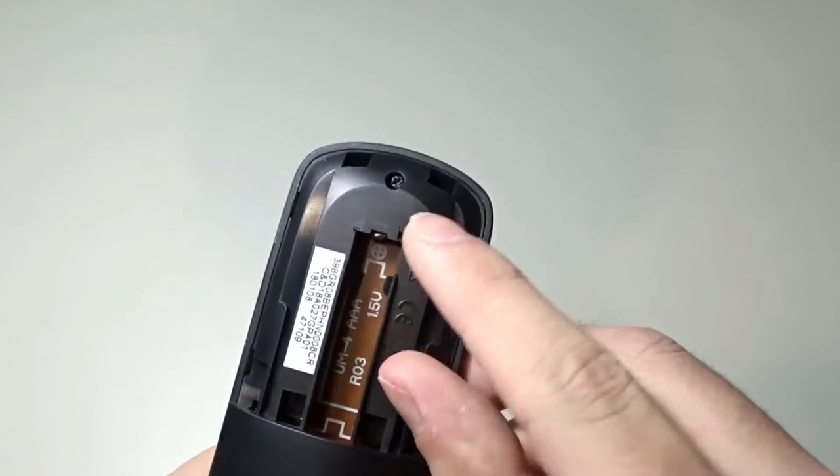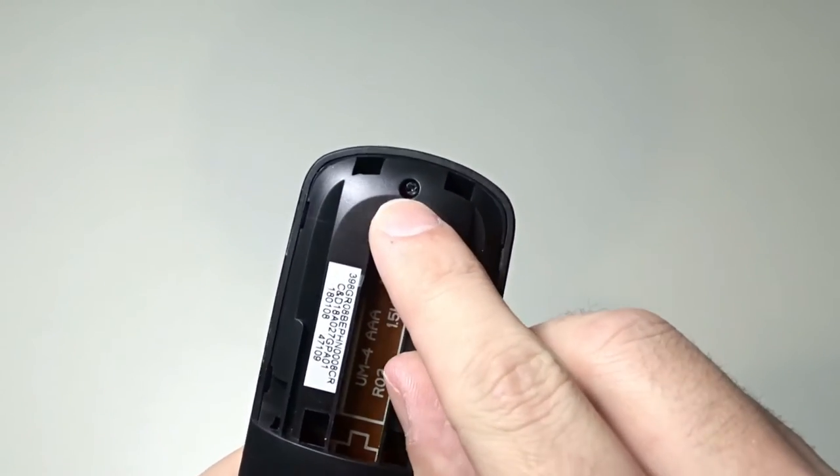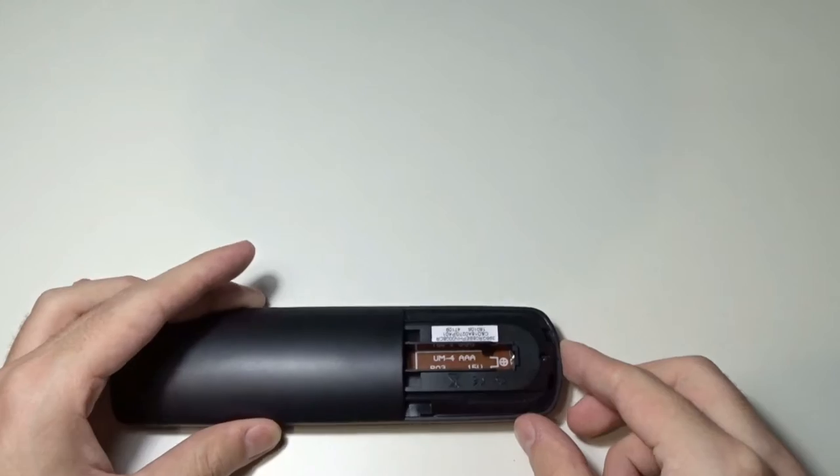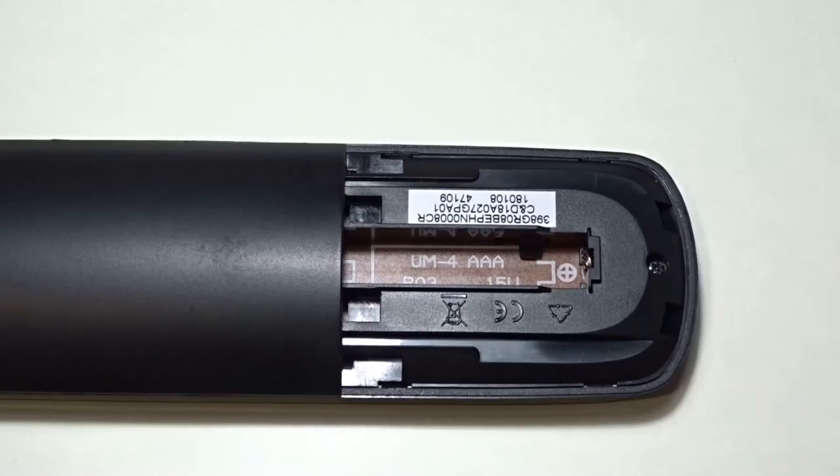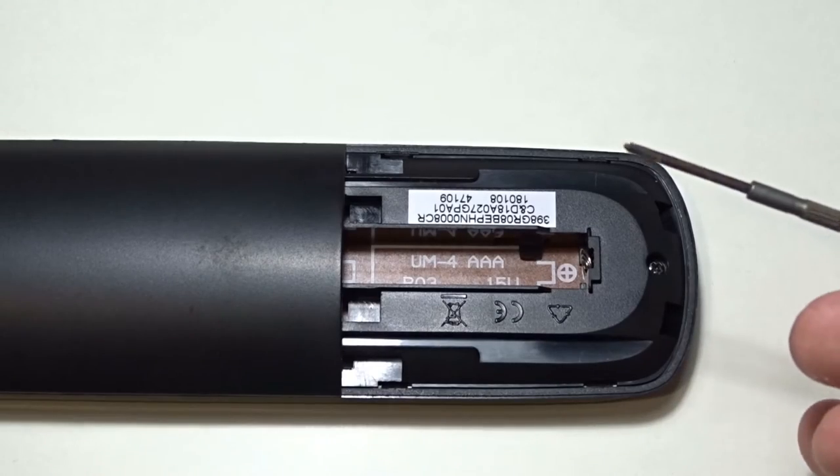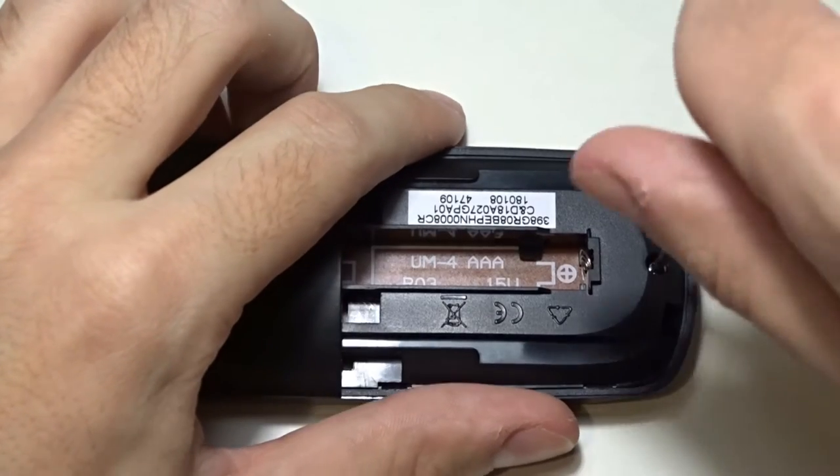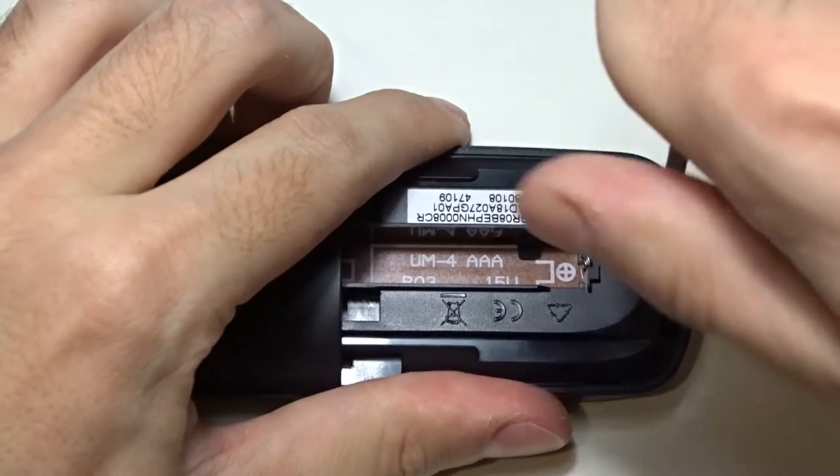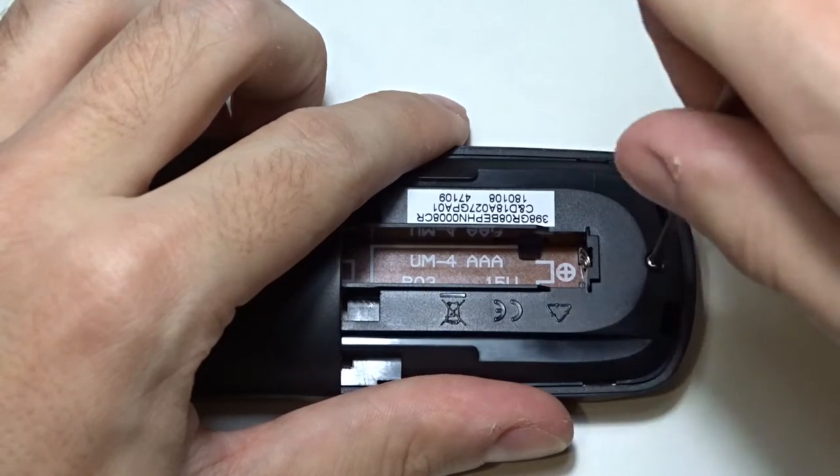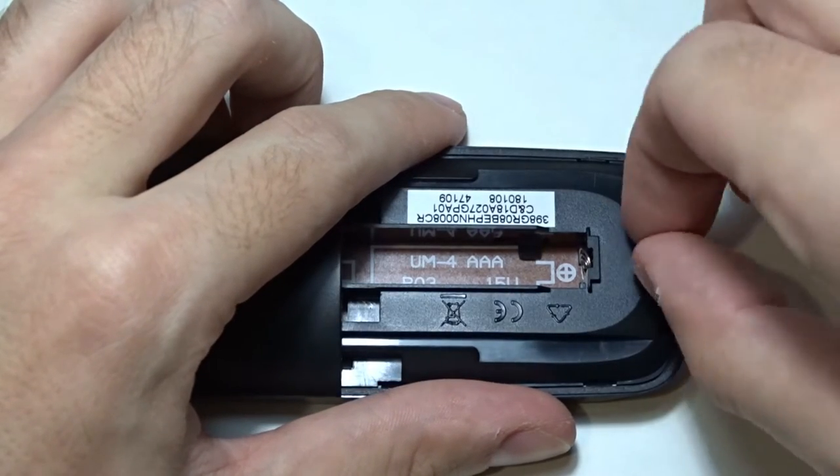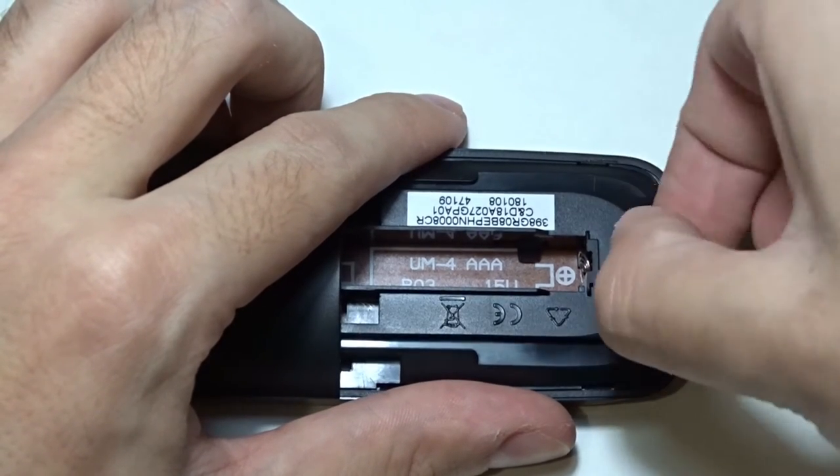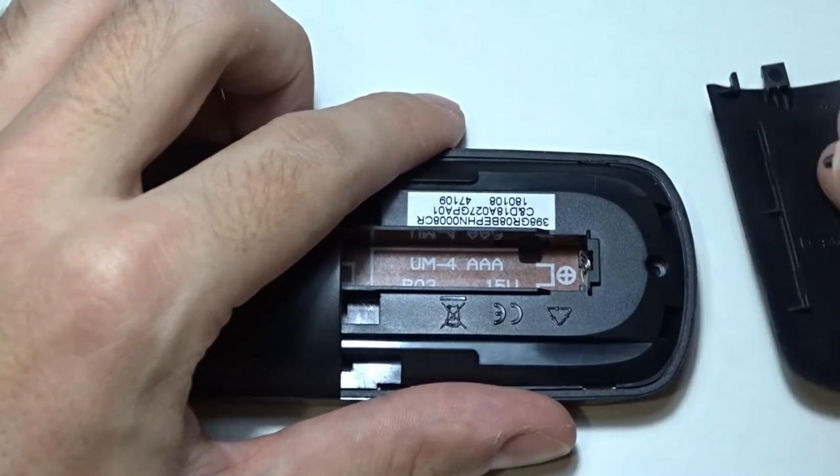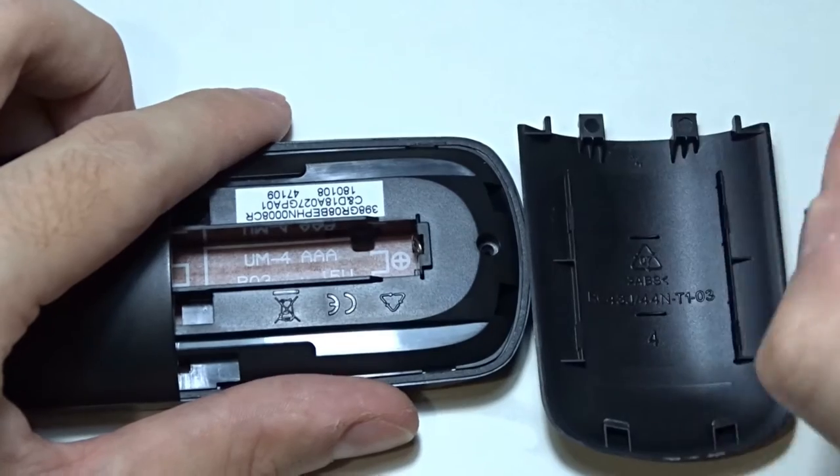There is only one screw at the back. Take a small screwdriver and remove it. Be careful not to lose it.